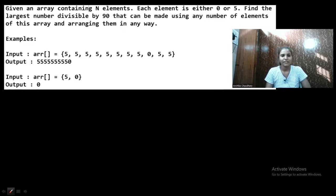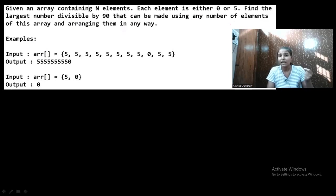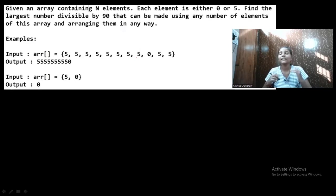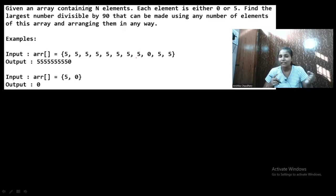So this is the question. Given an array containing N elements, each element is either zero or five. You have to find the largest number divisible by 90 that can be made using any number of elements of this array, arranged in any way.